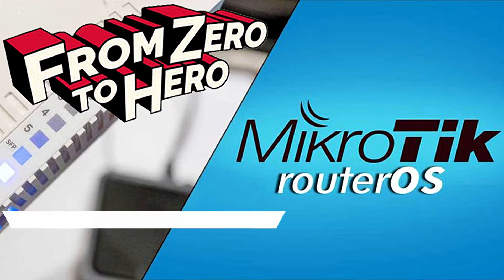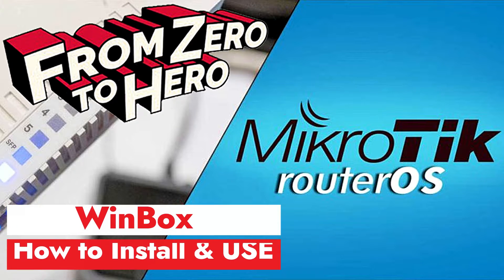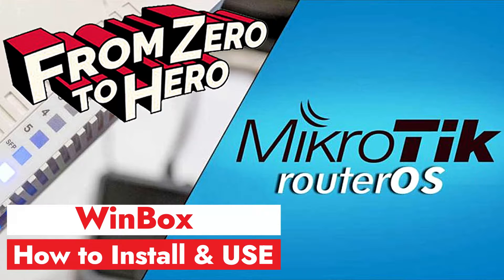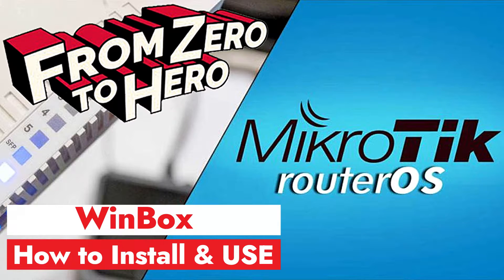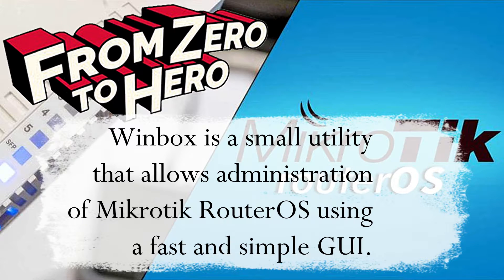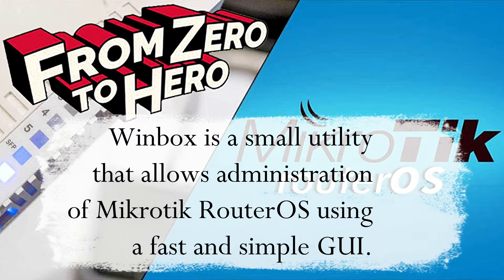Hi guys, this is DeGoroTech. Today I will show you how to install and how to use Winbox application to manage the MikroTik router. Winbox is a small utility that allows administration of MikroTik router OS using a fast and simple GUI.